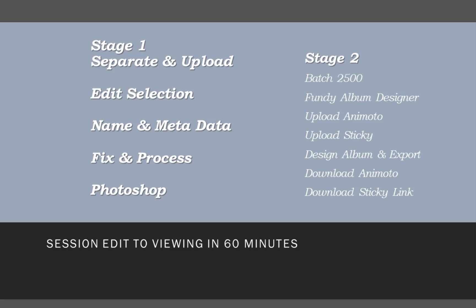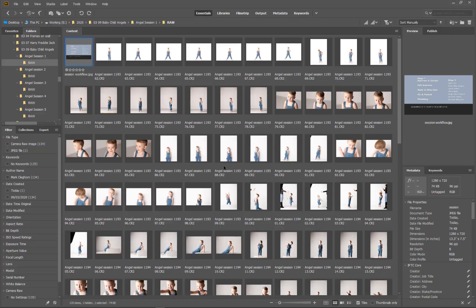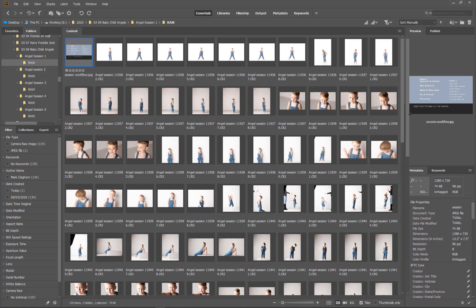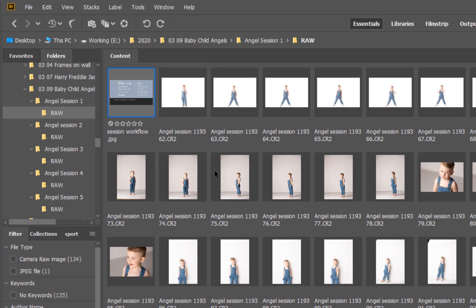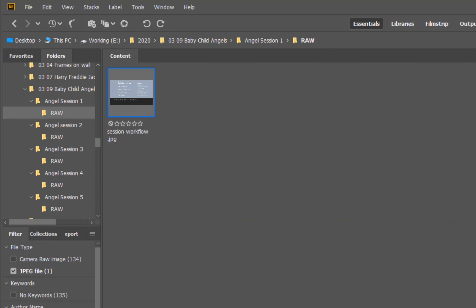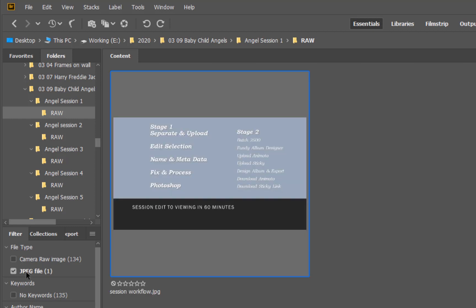We're going to be working in Bridge, which is part of the Photoshop family. It's free to download either in the photographer version or full CC. I use Bridge because it's the simplest and fastest way for me to edit and fix images in raw. So we're just seeing the raw files here. When I shot we would have also seen a JPEG alongside it, and what I would do is separate all the JPEGs out just by clicking the JPEG and then taking them off-site.